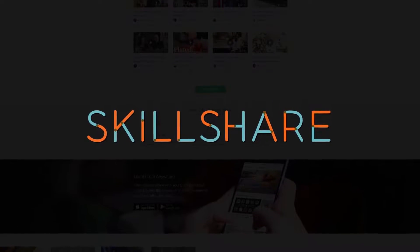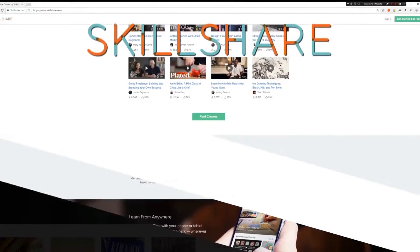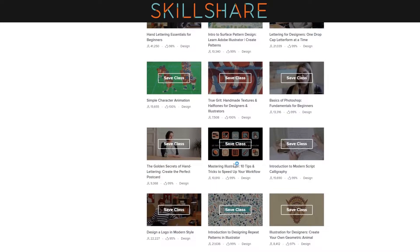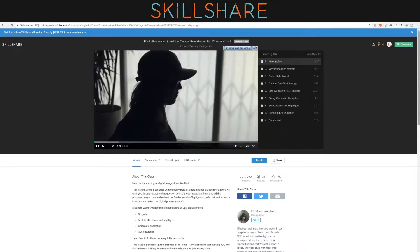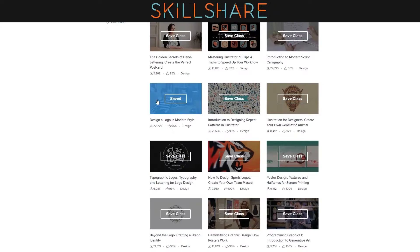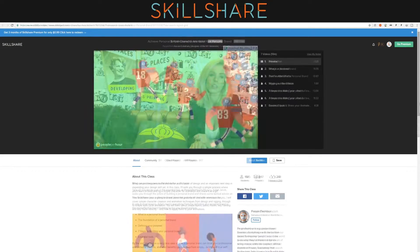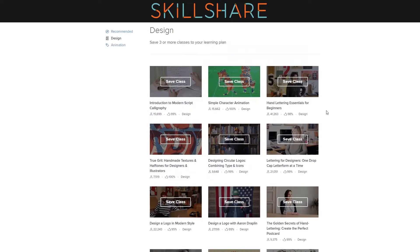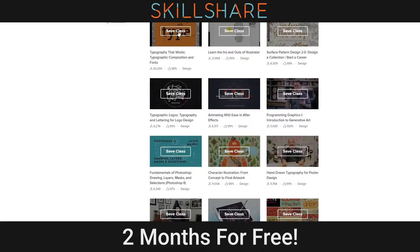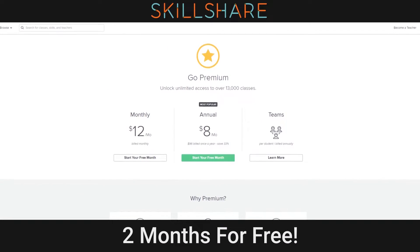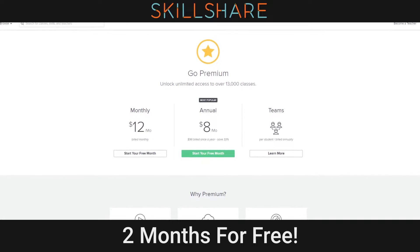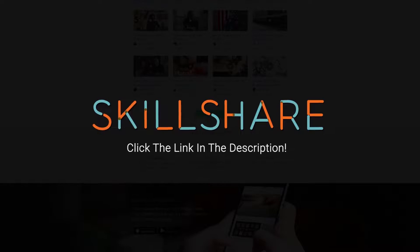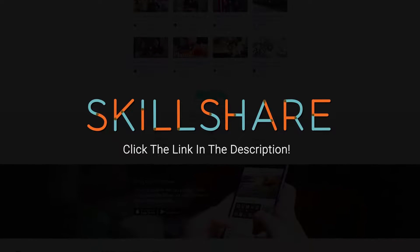This video is sponsored by Skillshare. Skillshare is an online community with more than 13,000 classes taught by professionals in design, photography, and much more. You can learn many useful skills to advance your career or just have fun. Click the link in the description to get unlimited access to Skillshare for free for two months. If you like their service then stay for around 10 bucks a month or cancel with absolutely no obligation.